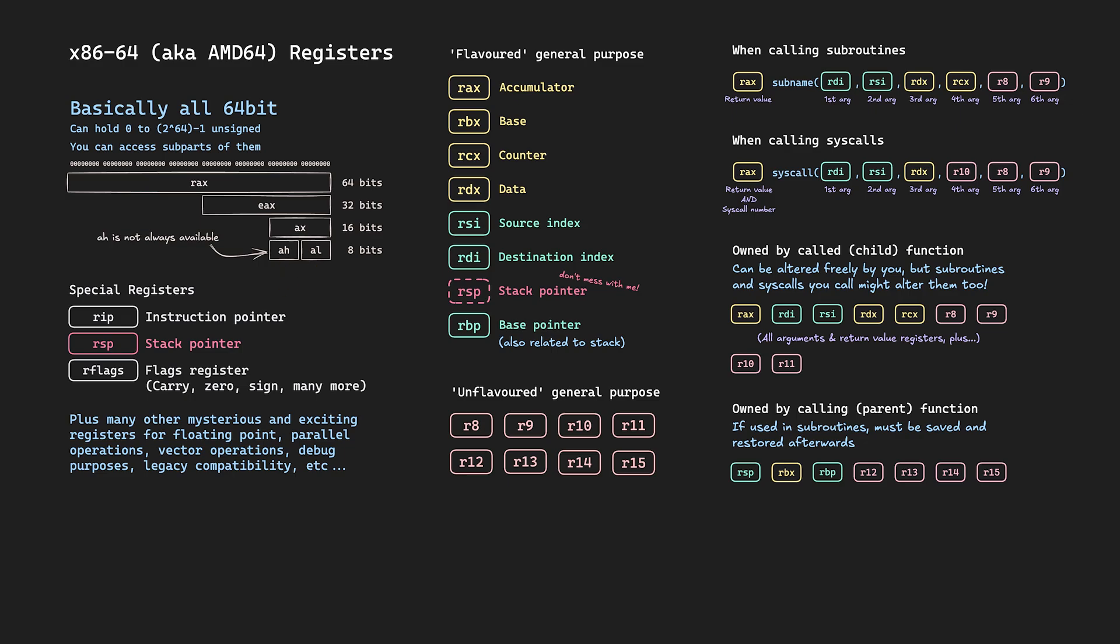We often use registers to pass arguments to subroutines, and when we do this we have to decide on an order for the return value and then all of the arguments. The order is different to the order in the middle. R-A-X is the return value, then R-D-I, R-S-I, R-D-X, R-C-X, R-8, and R-9, which makes up the six arguments.